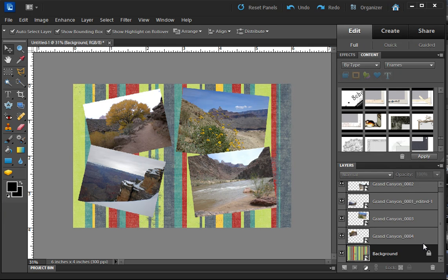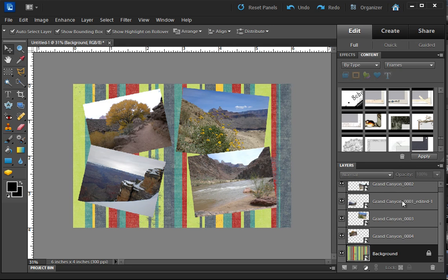And what we're going to do now is put a stroke around each of these pictures. But to do that, we are going to have to simplify the four layers with the images on them.